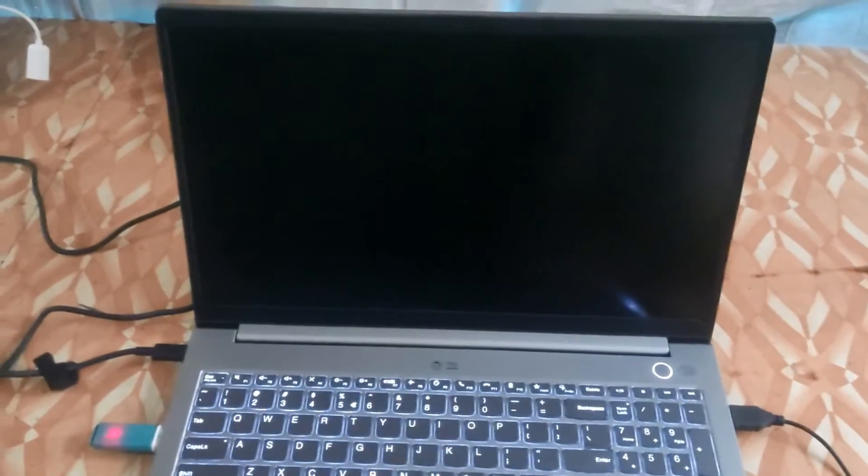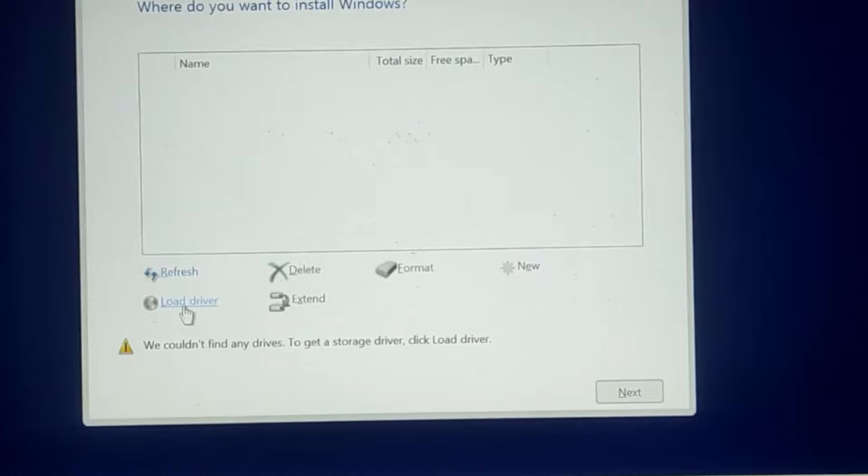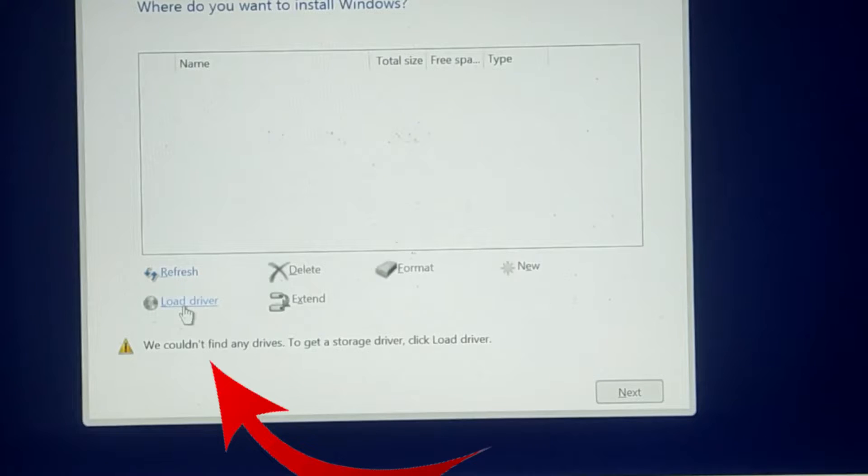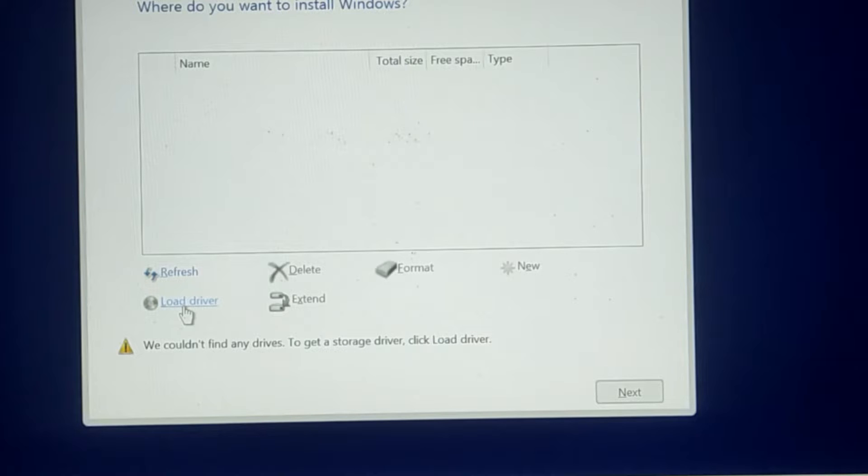Hello guys and welcome. In today's video I'm going to be showing you how to solve this problem: 'We couldn't find any drives. To get the storage driver click load driver.' I'll show you how the problem pops up by trying to install a new Windows on the PC and after that I'll show you how to solve it.